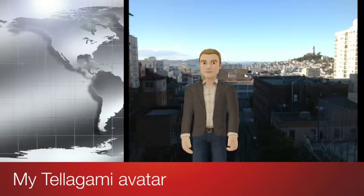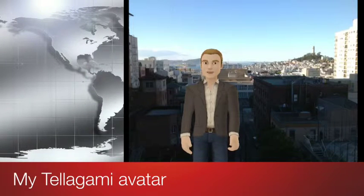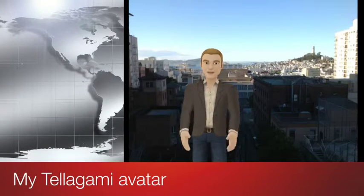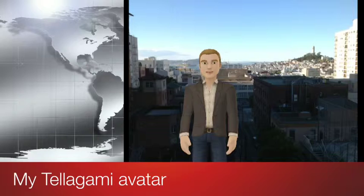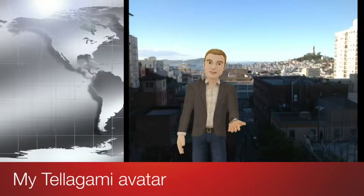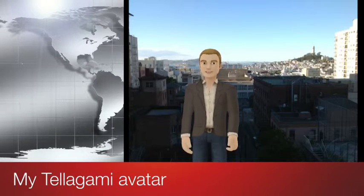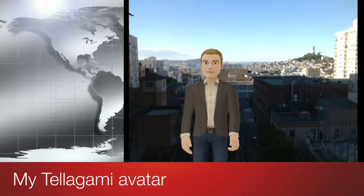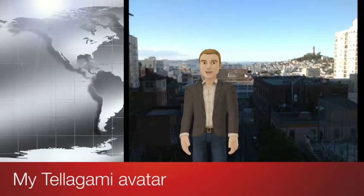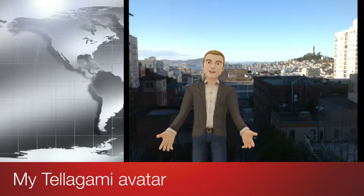Hello! I just wanted to make a quick recording using Telegami, the new app for the iPad I've discovered that allows you to superimpose an avatar that you can create — male, female, any kind of clothes —